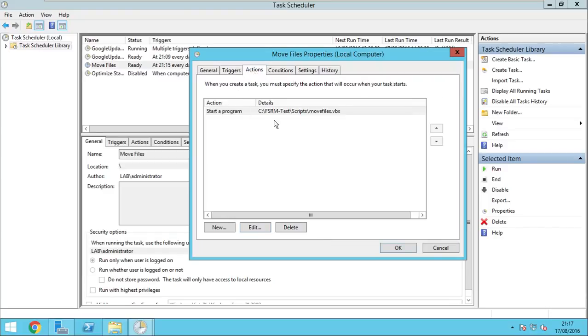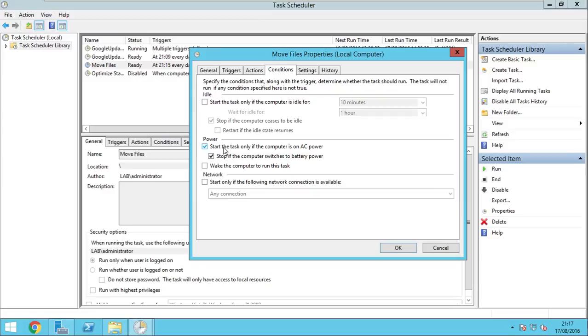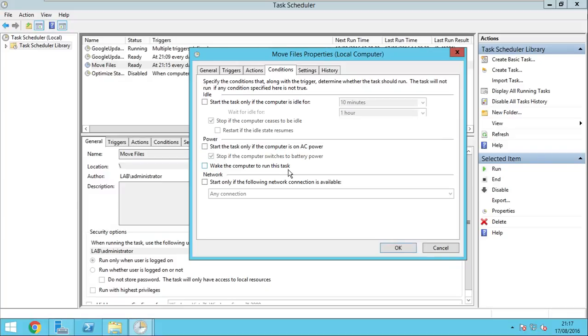Actions. We are all set here. Conditions. Start the task only if the computer is on AC power. If you have a laptop and it's connected on the AC, the task will start. But if you disconnect it, as you can see here, the task will stop. So we make sure that this is not checked. We need to run the task even if the computer is on AC or battery power.